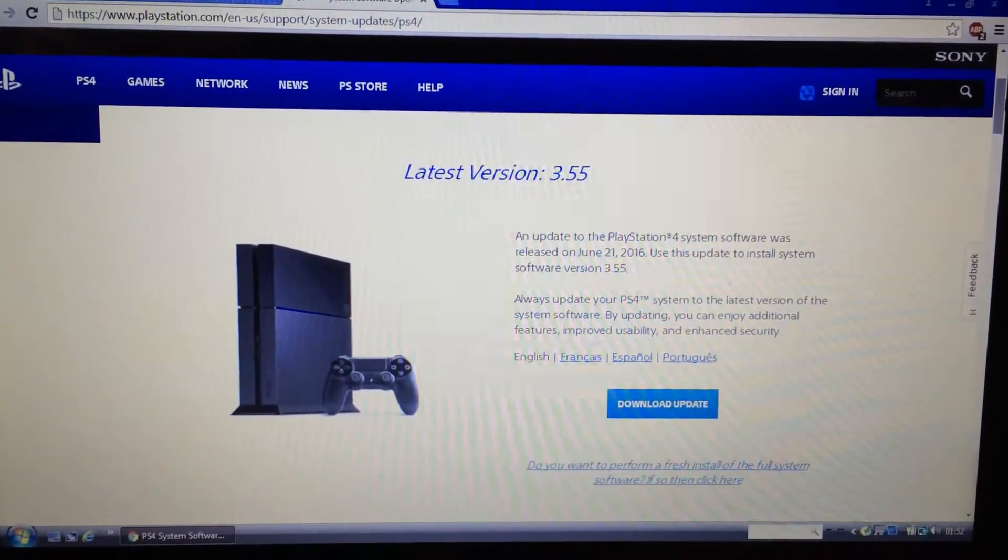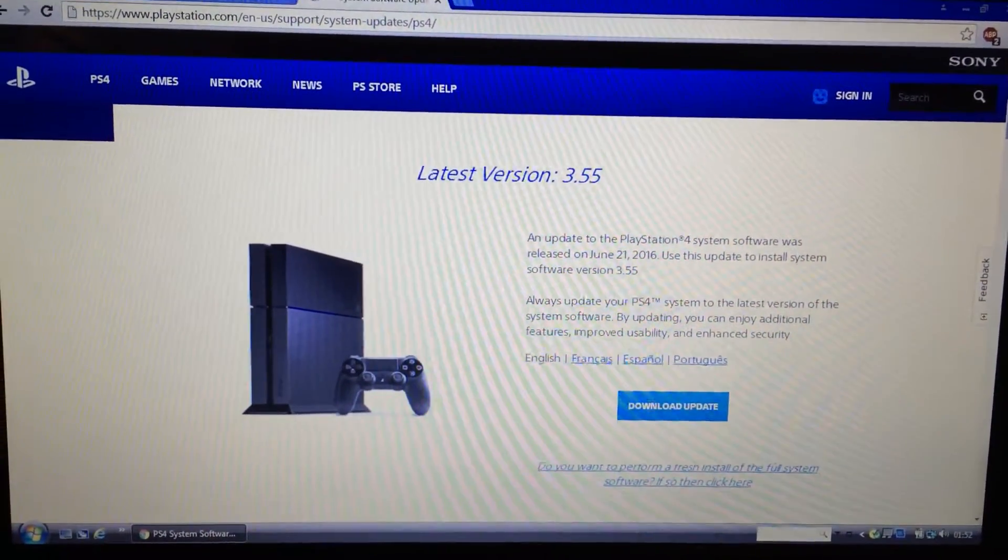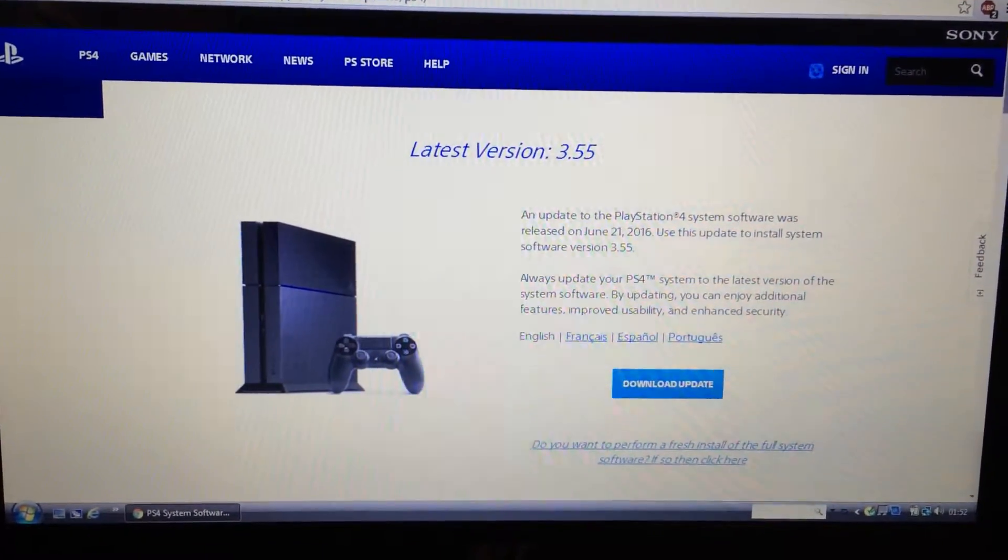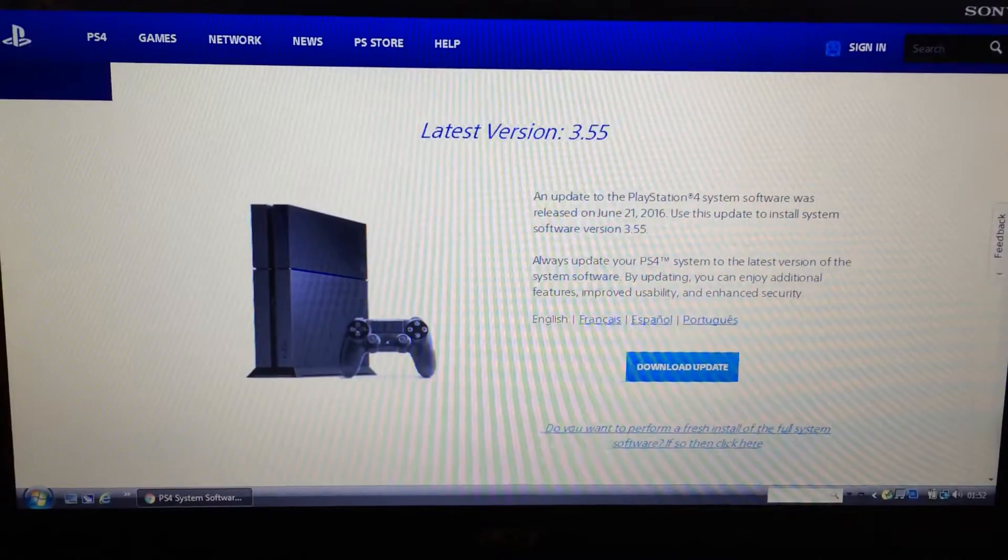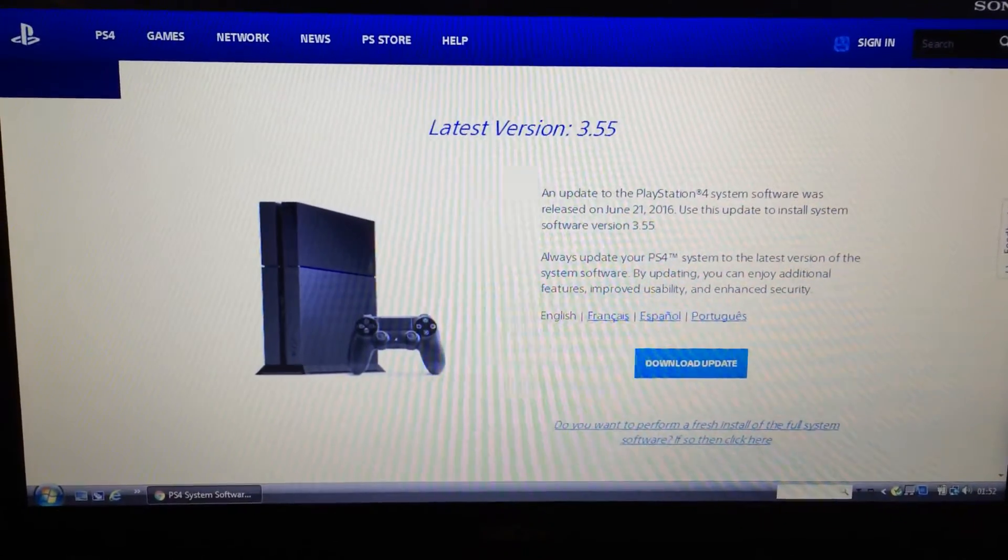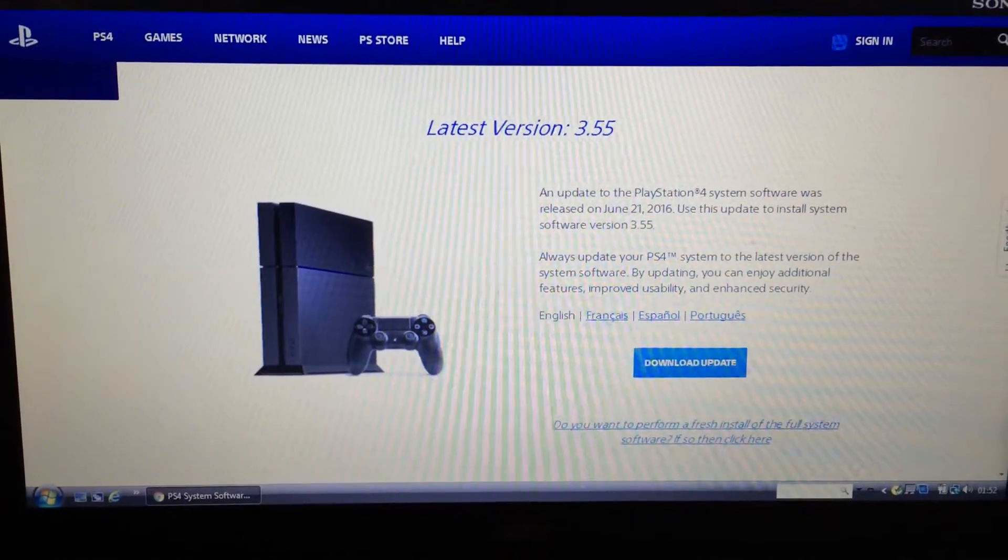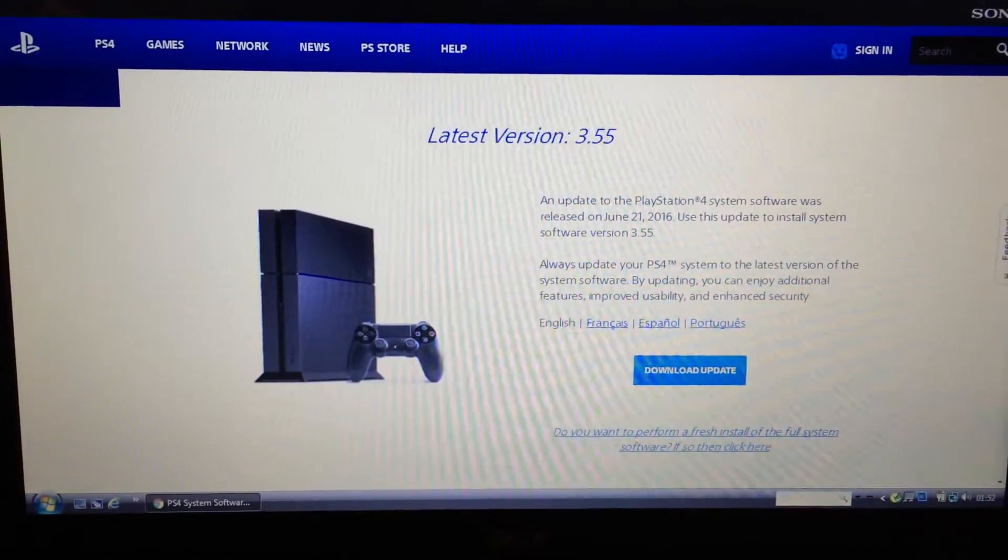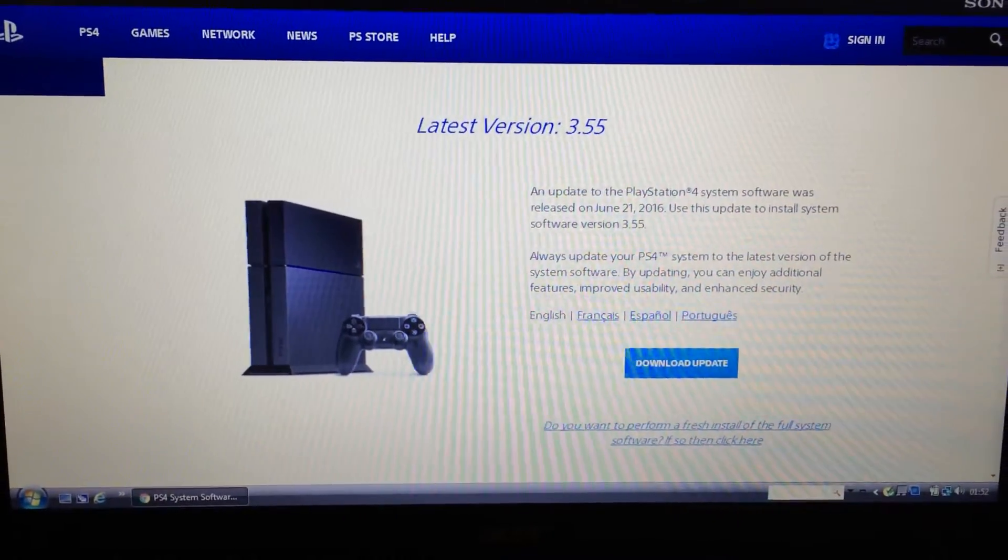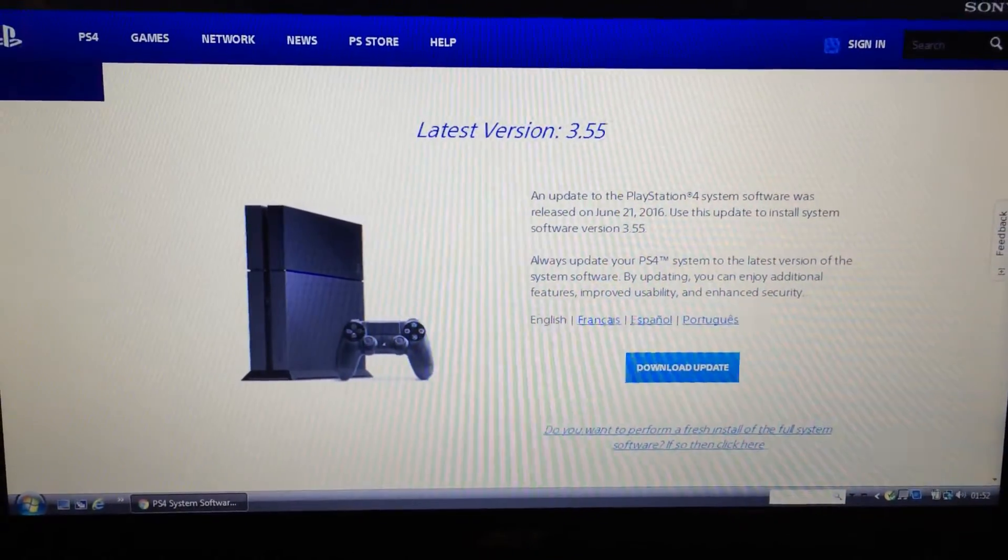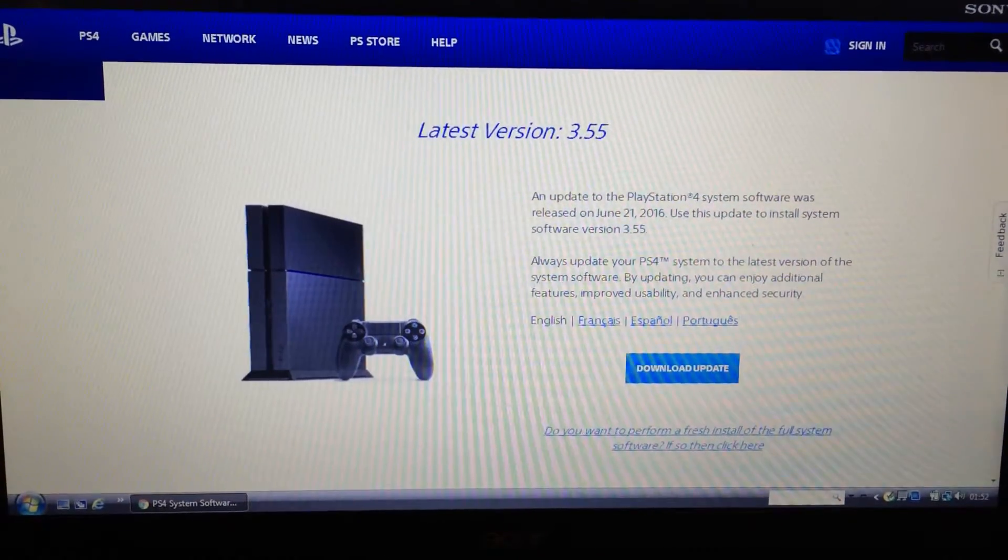Hi everyone on YouTube. I just wanted to make a quick video about a problem I had when I was updating my PS4.